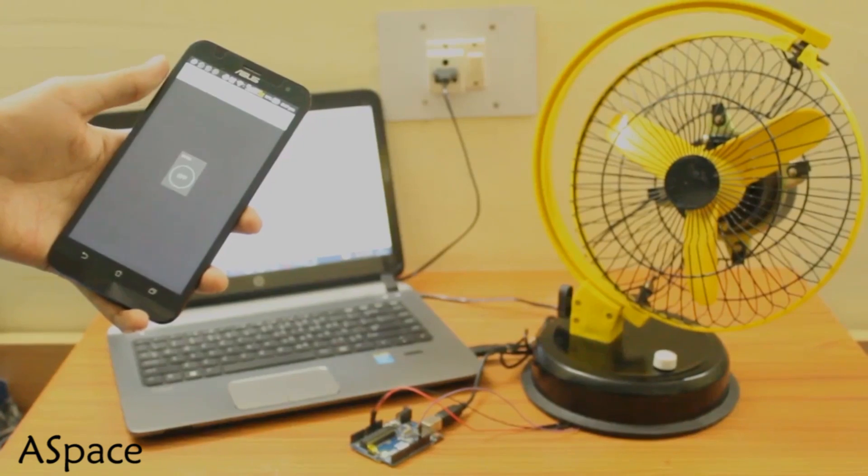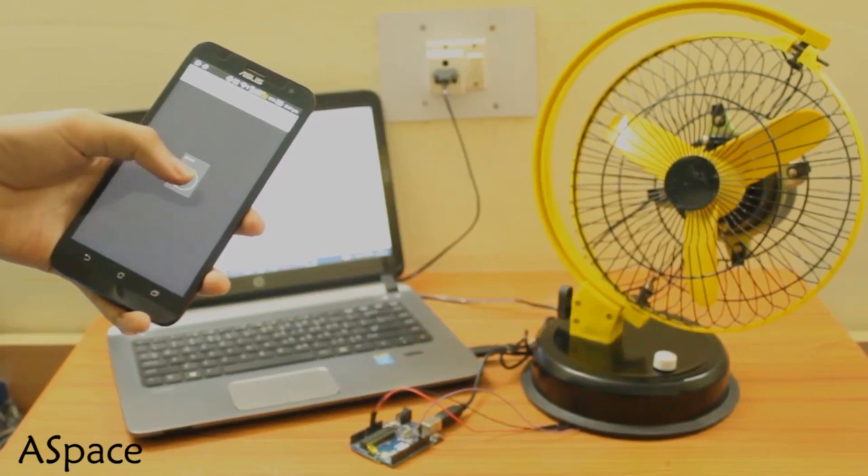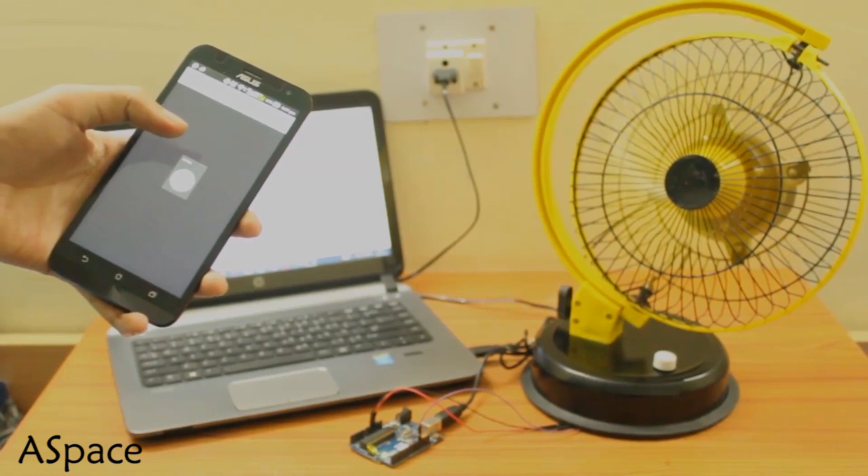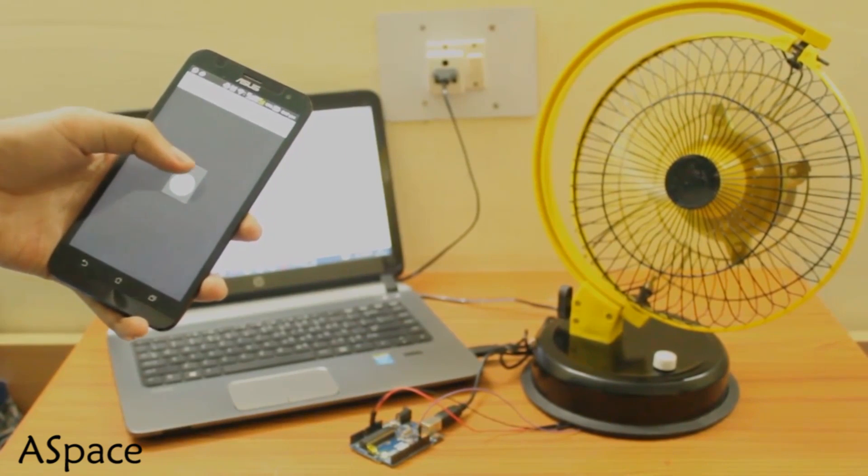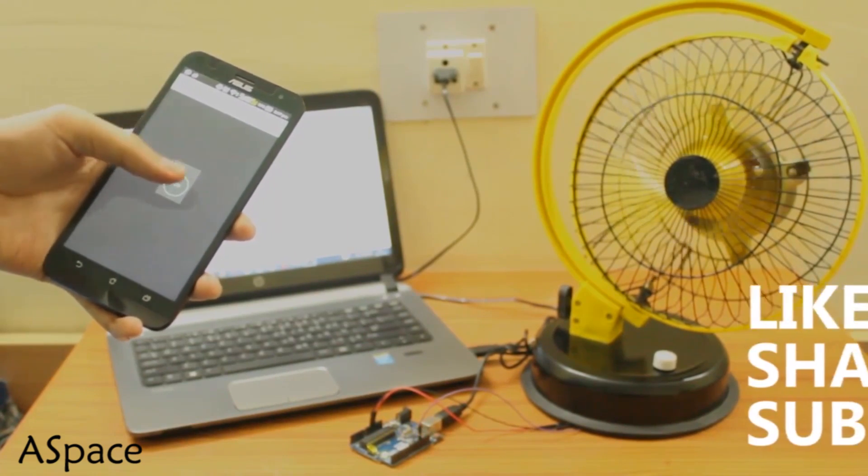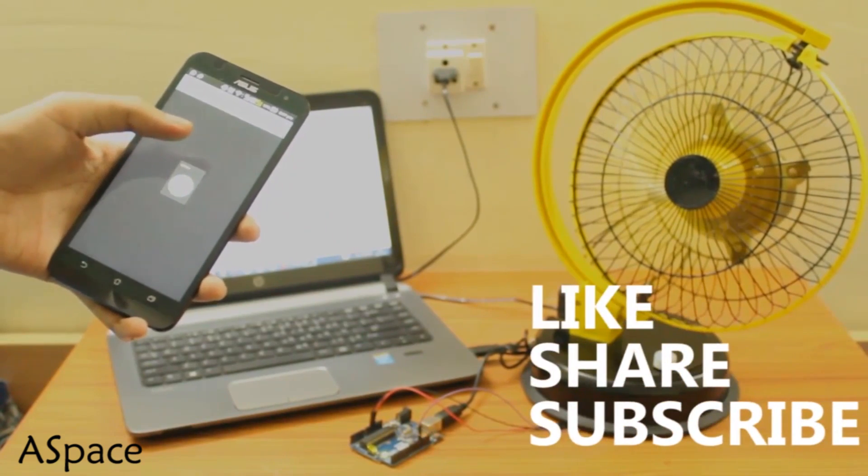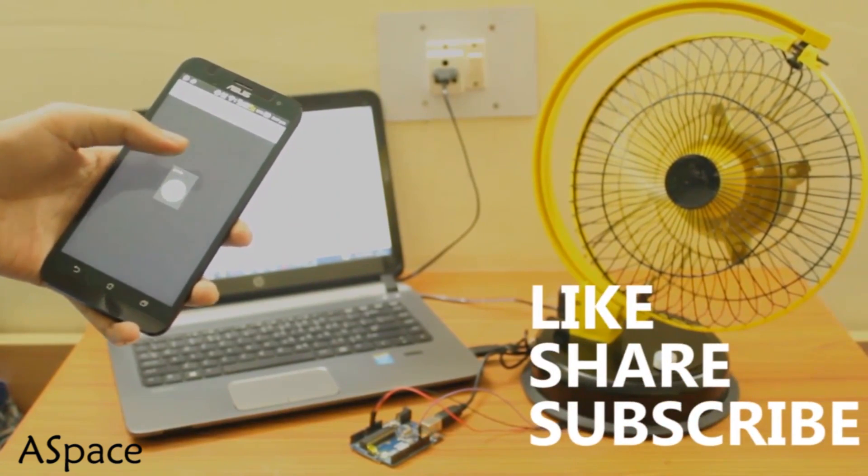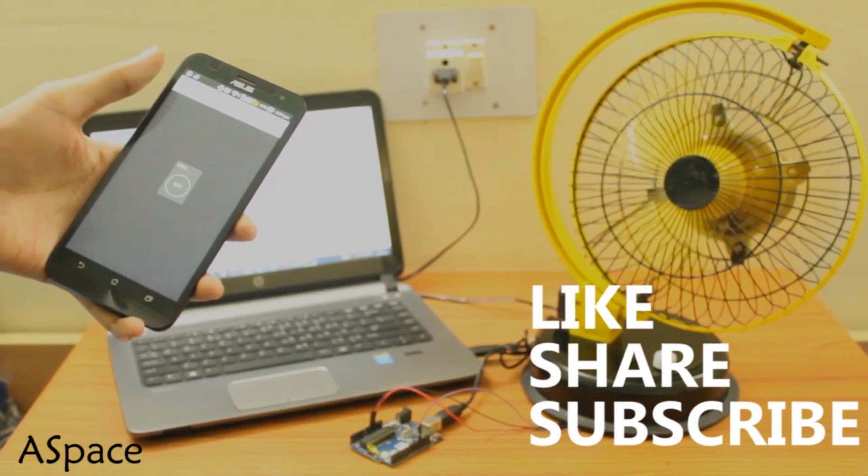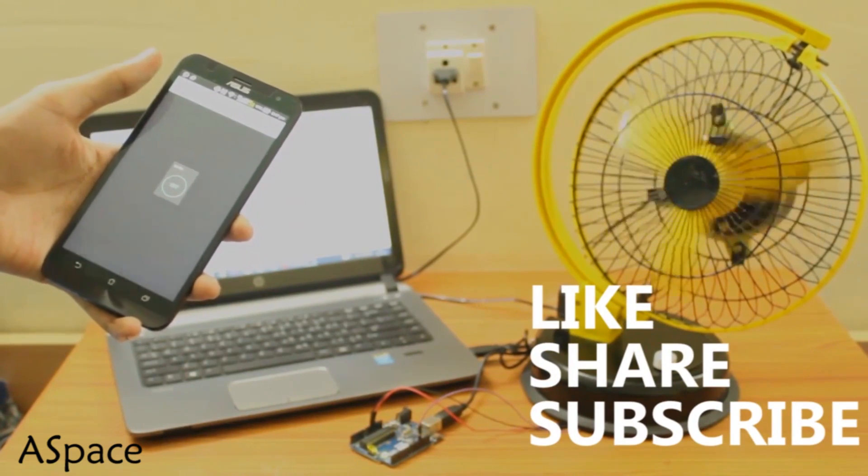I made this IoT fan controller. Comment down below what would you like to make. Don't forget to like, share and subscribe. Stay connected for more videos and I'll see you next week.